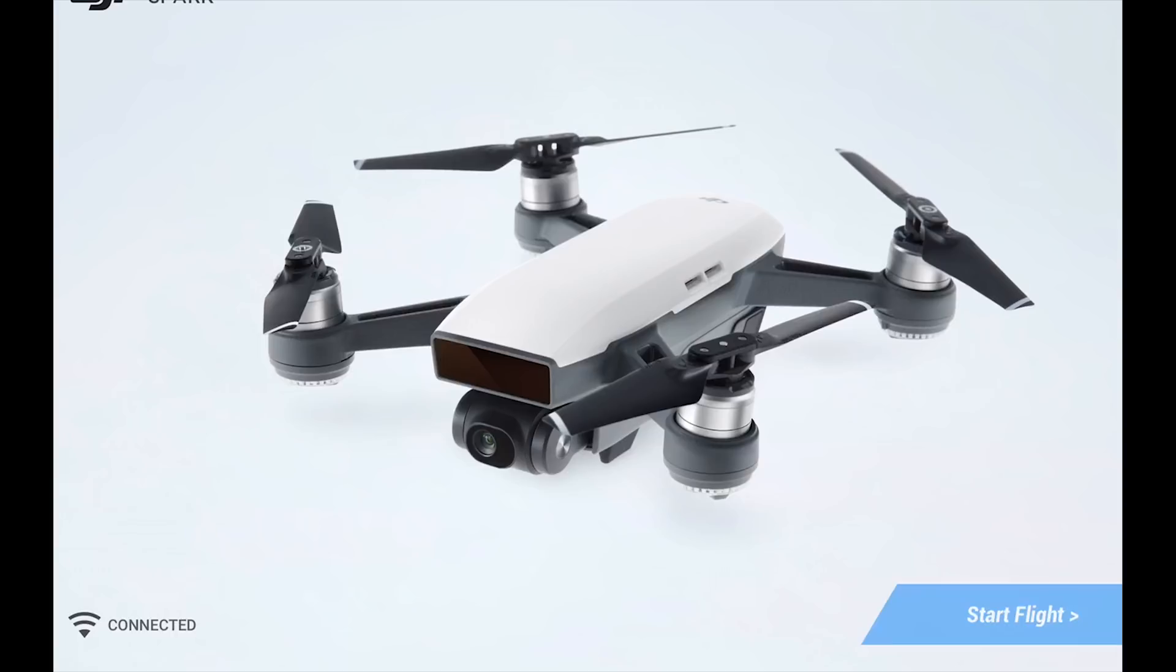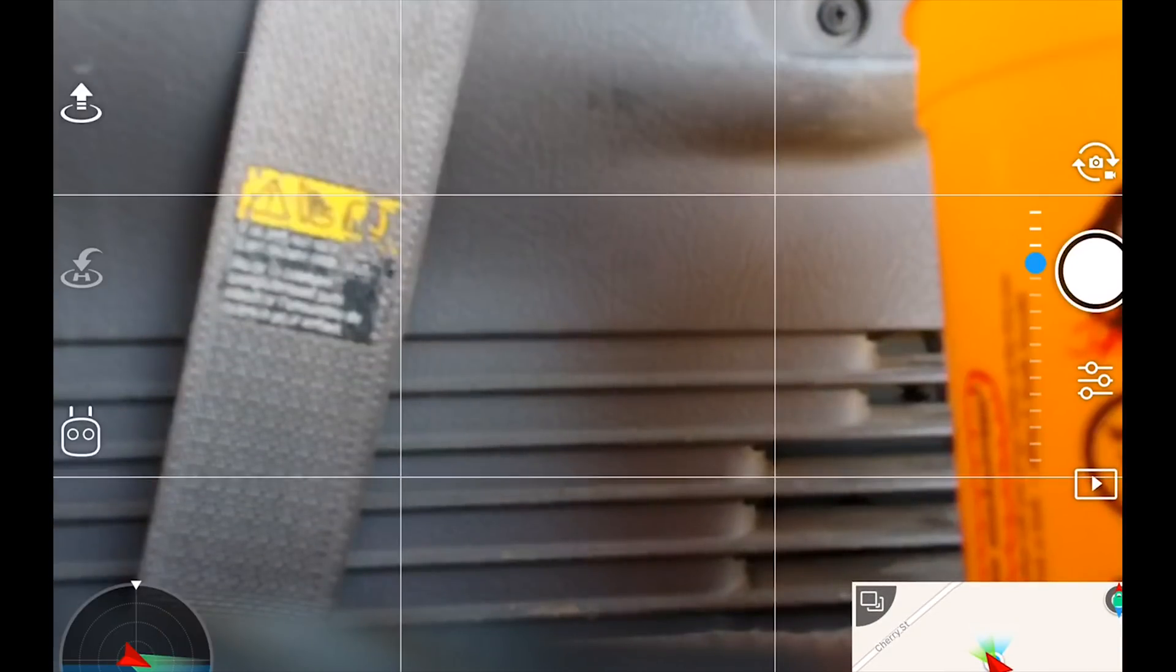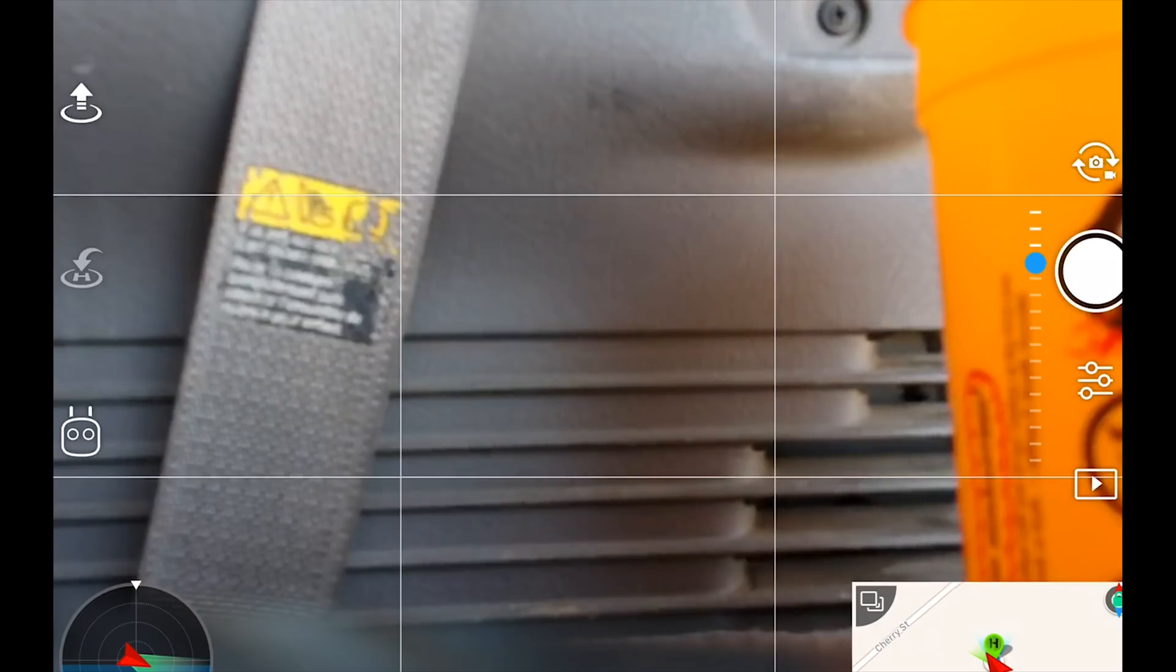We can go and hit start flight and that pops up. It looks like we should be ready to go here. So let's get the Spark up in the air and see if any of these issues were fixed.